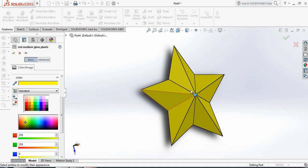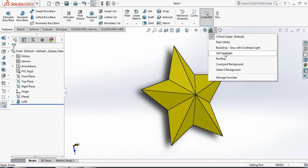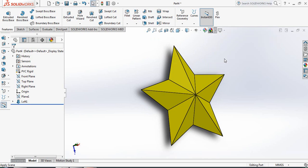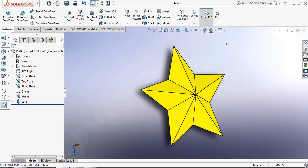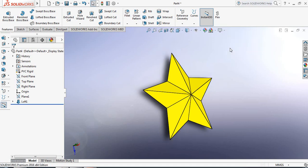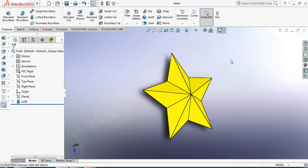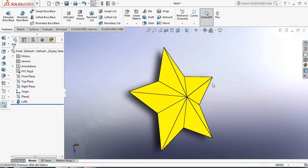This is our Star. Now apply the top background. Perspective. Cartoon. And this is our Star.